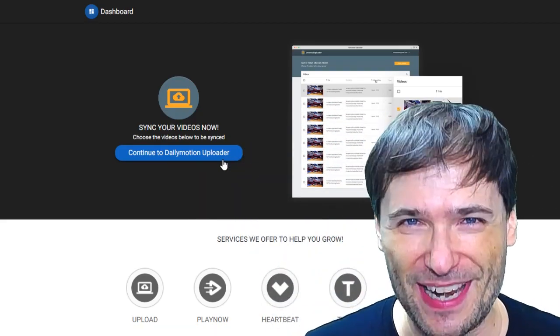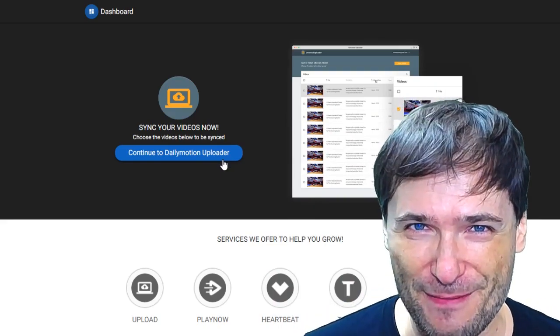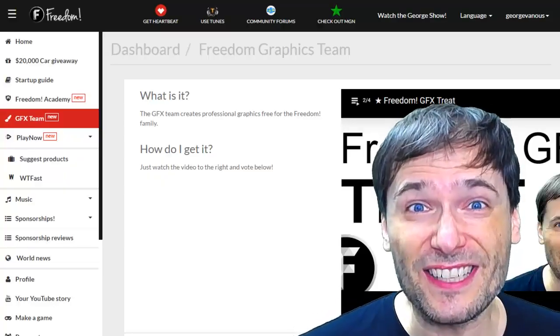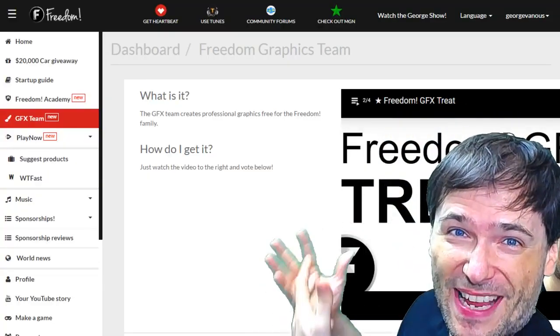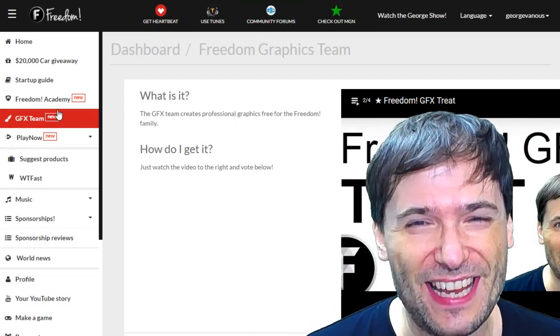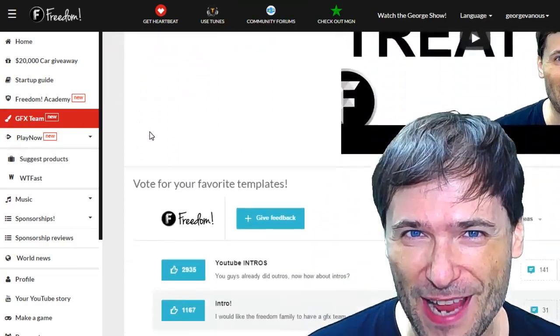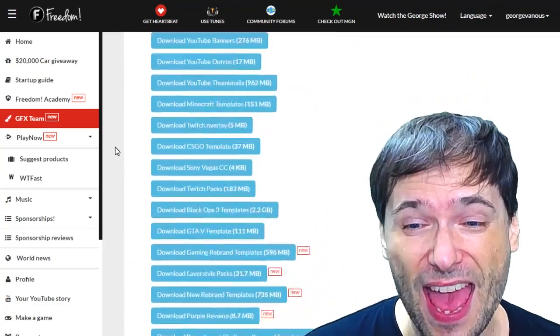Of course, we do many things for Freedom and the Freedom Family. Like the GFX team, look behind me. This is the GFX team page in your shiny Freedom dashboard at freedom.tm. And look,